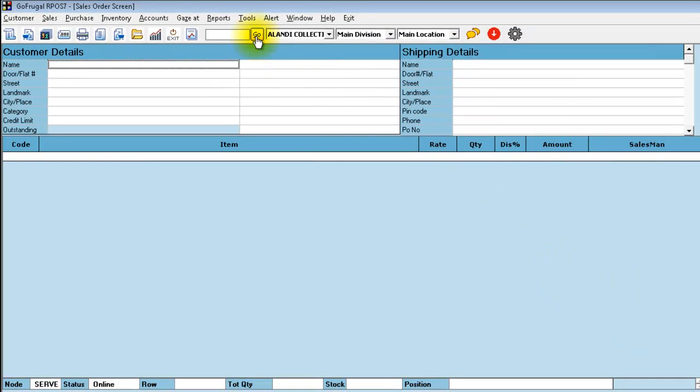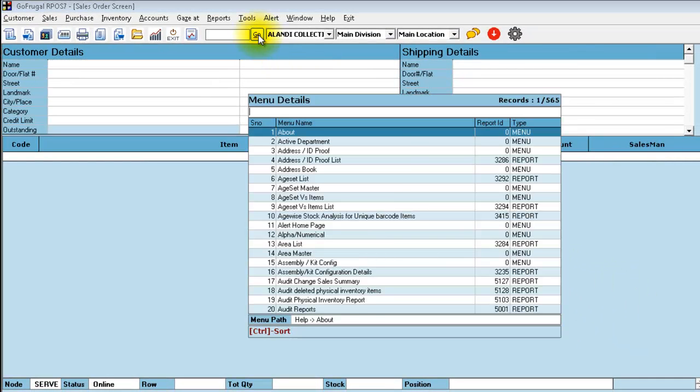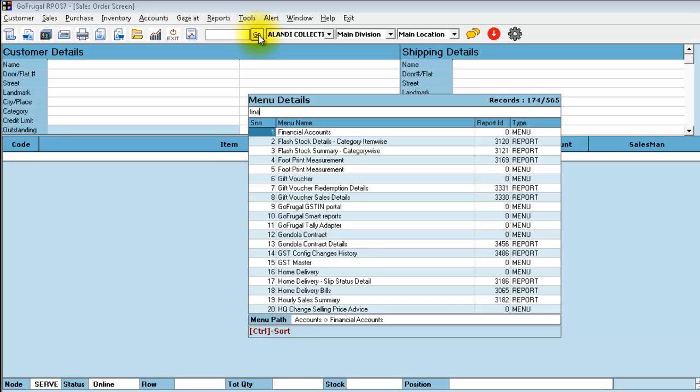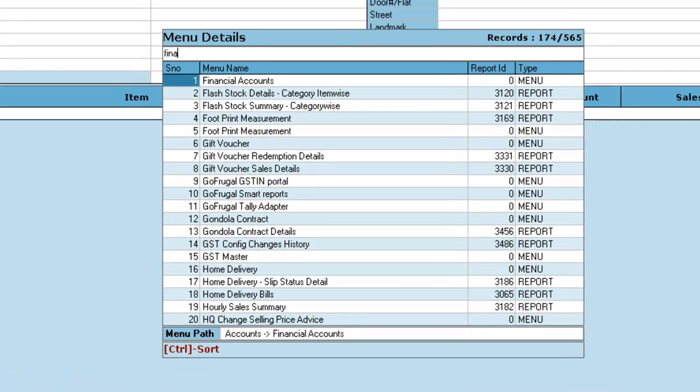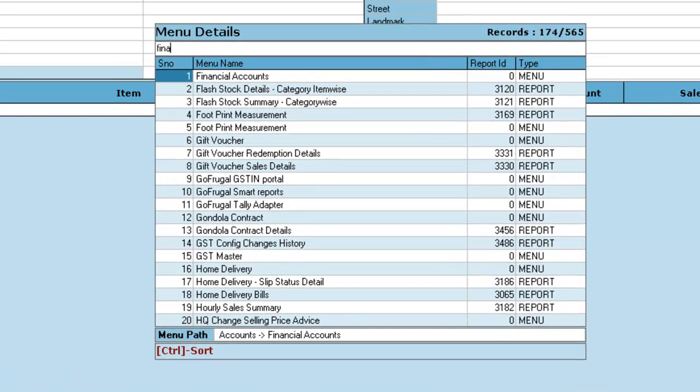Click on go and open financial accounts. As you know, the financial account is available under the menu path Accounts, Financial Accounts.